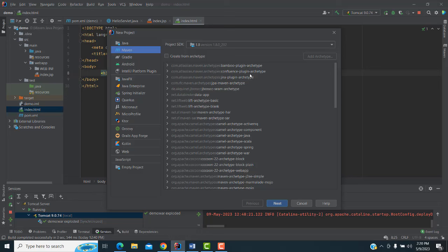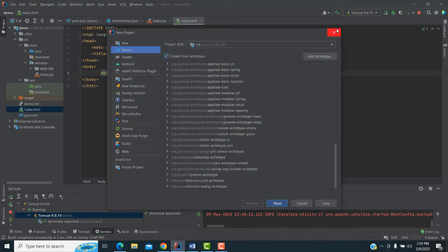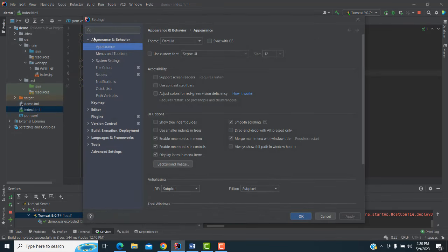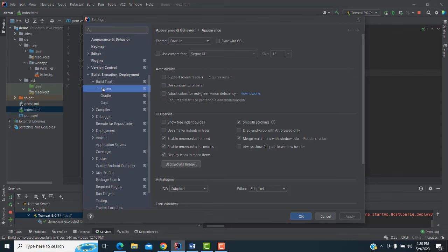There are a lot of Maven arc types. If they are not all coming up, what you're going to do is go to File > Settings. Here you can see Build and Execution — go to Build Tools, and inside Build Tools there is Maven.